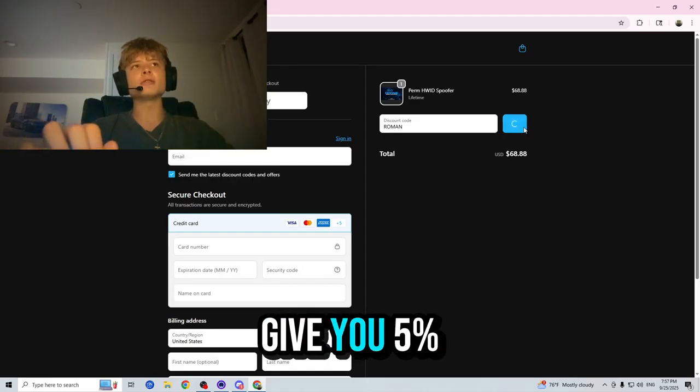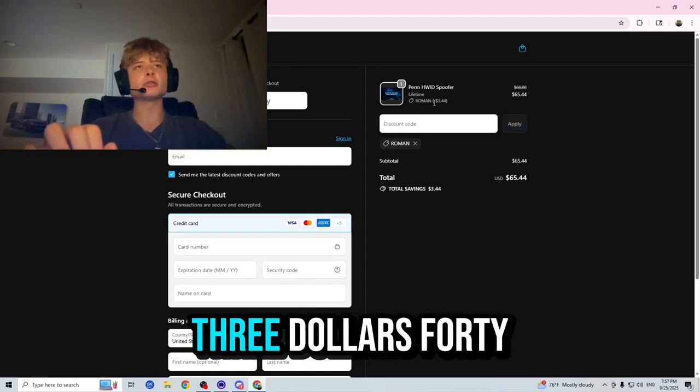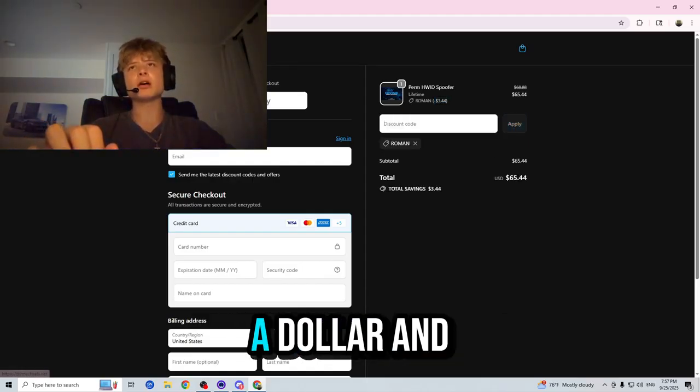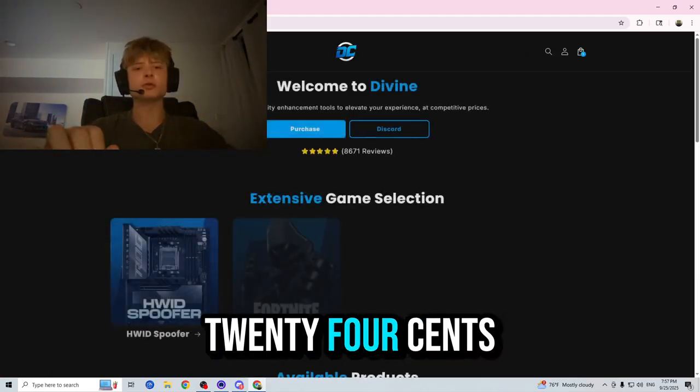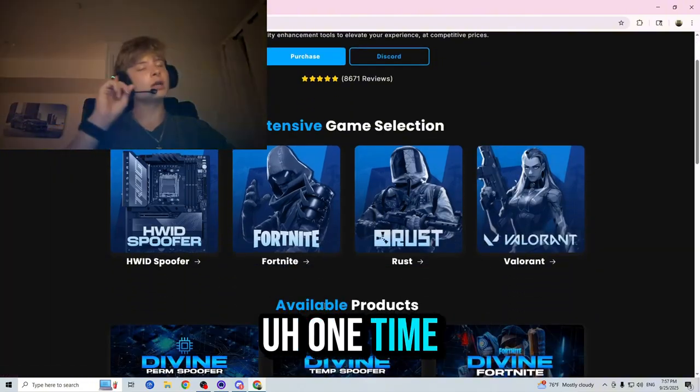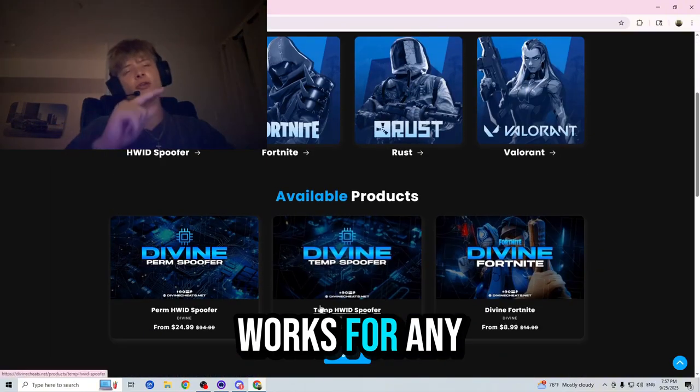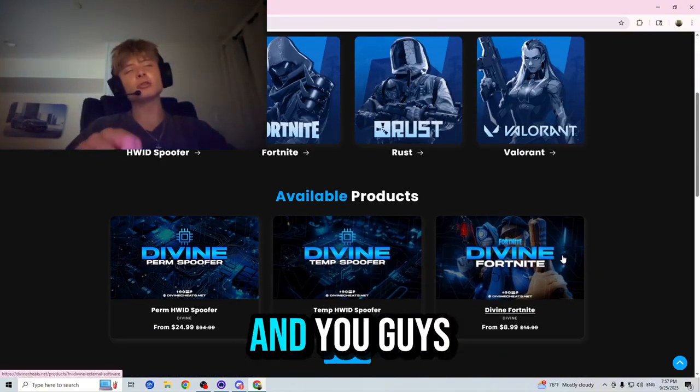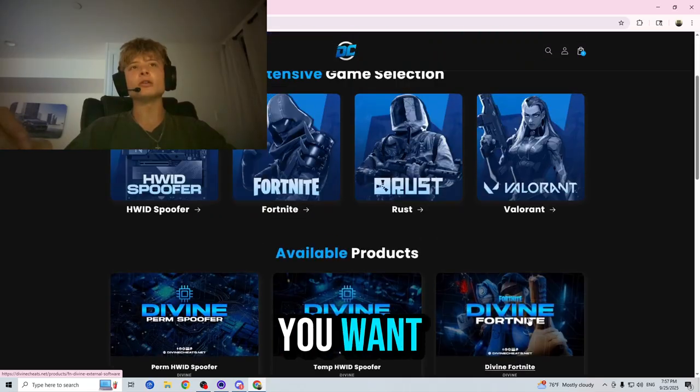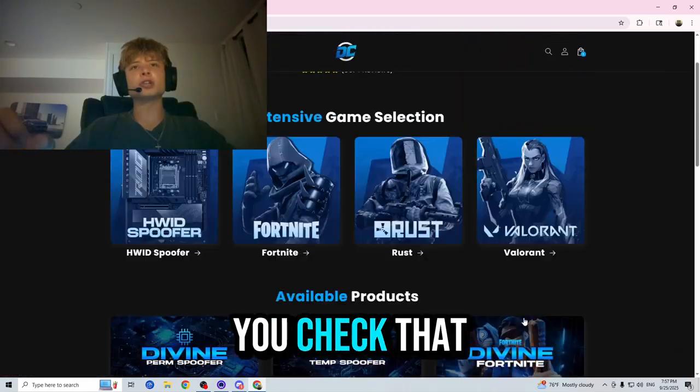Code Roman, which is going to give you five percent off your order, three dollars forty-four cents off your lifetime, one dollar twenty-four cents off your one-time. And it also works for any product in the store and you guys can use it as many times as you want. So make sure you check that out.